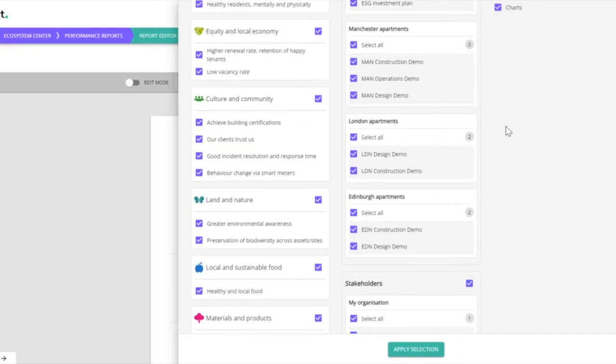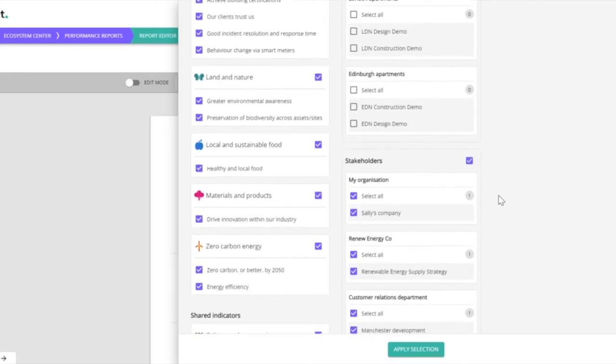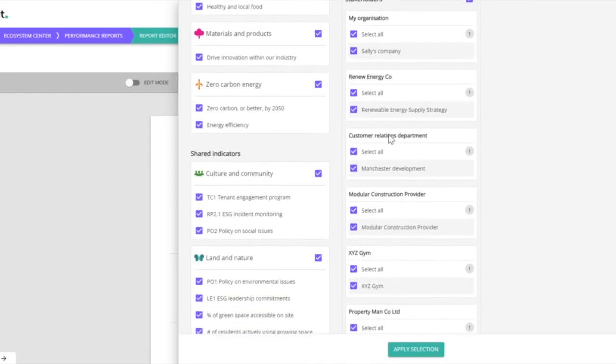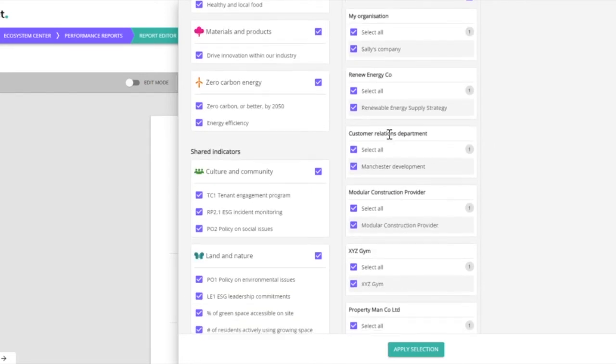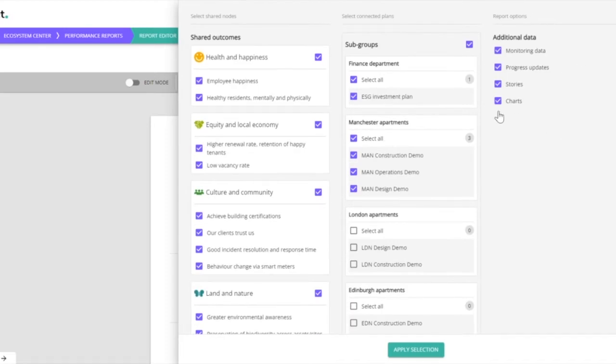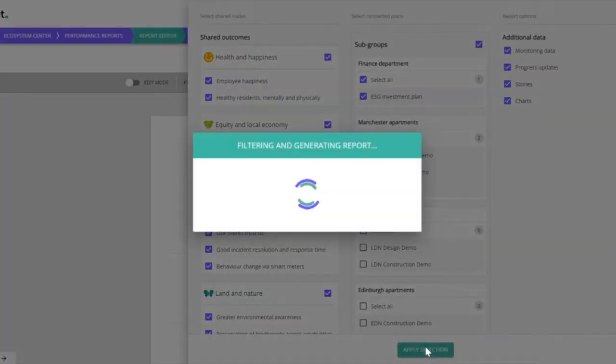So we may decide in this case that we're not interested in what's happening in the London or Edinburgh apartments, but we do want to know what all of the stakeholders are doing. And we do want to bring in all monitoring progress reports, stories, and charts. So we apply that selection.